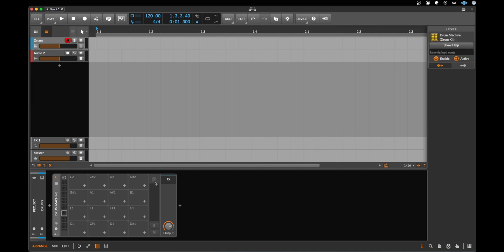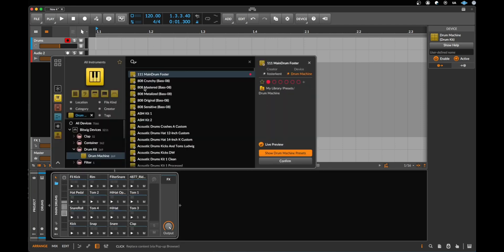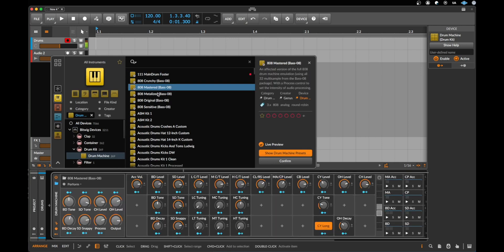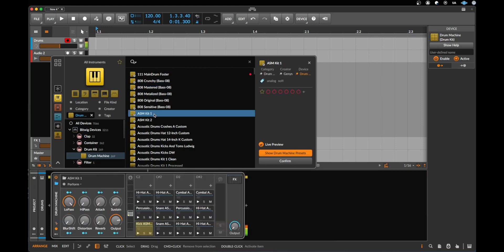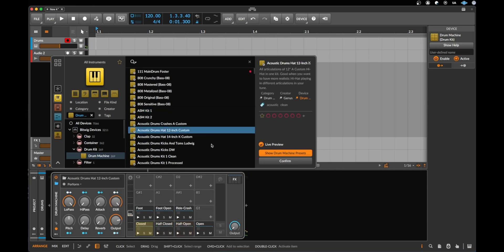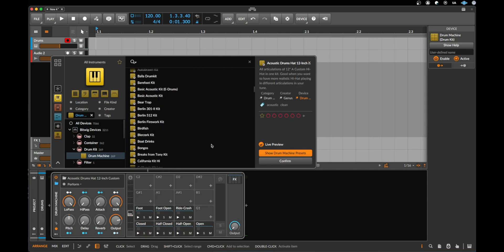And now I want to load some sounds in the drum machine. To load a sound in an instrument, we click here this little folder. And let's do this. Now again we see the browser and now we can click some sounds. And if you have a keyboard connected you should be able to play the sounds like me on your keyboard. But the keyboard is not so important right now. I show you a much better way.